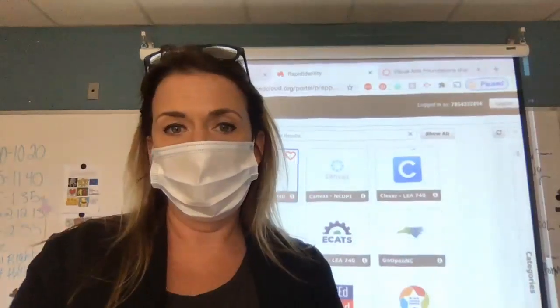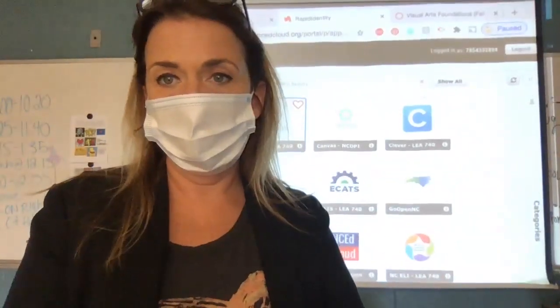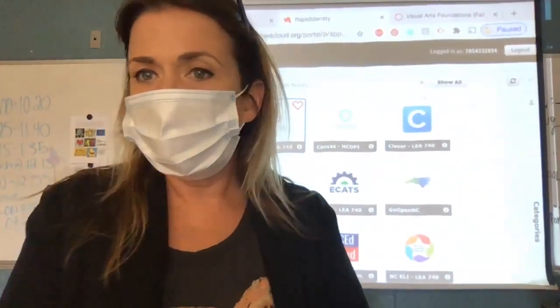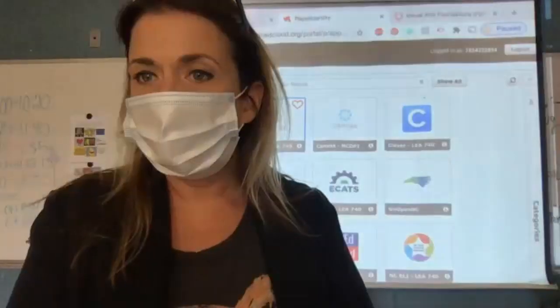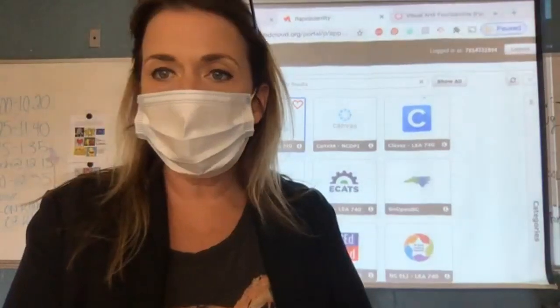Admit. Start video. Did I get everybody? Let me make sure I don't have anybody waiting. I think I've got everybody. So, hey, welcome to Thursday, fourth period, foundation art.